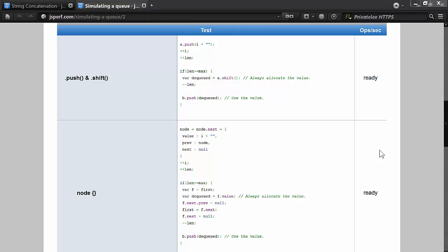This video reviews the performance differences between using an array as a queue versus using a linked list as a queue.